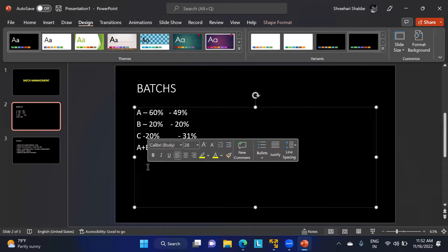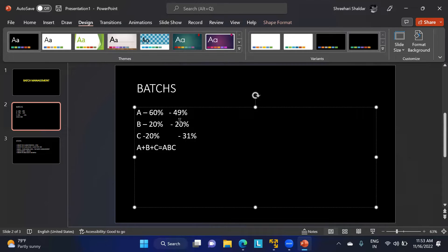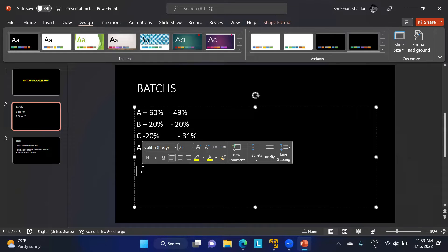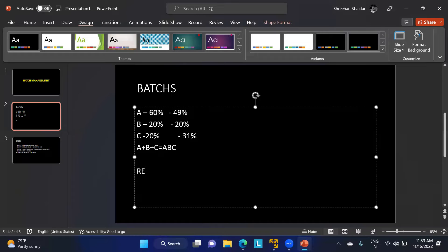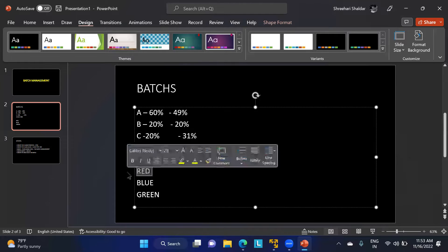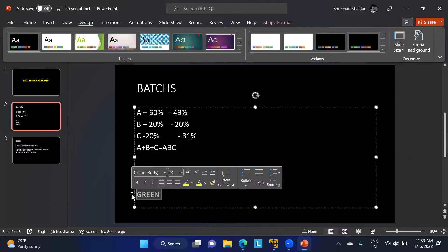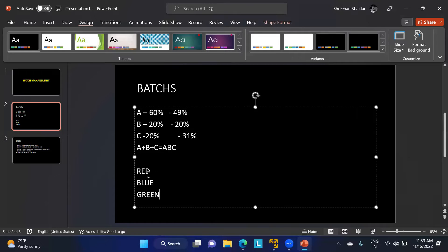Now let's take the example of a cloth manufacturing company. We can differentiate batches not just by proportion but also by color. Consider you are preparing red cloth, blue cloth, and green cloth. Each color is one particular batch. If you are ordering red color, that is one batch; blue is another batch; and green is another batch.